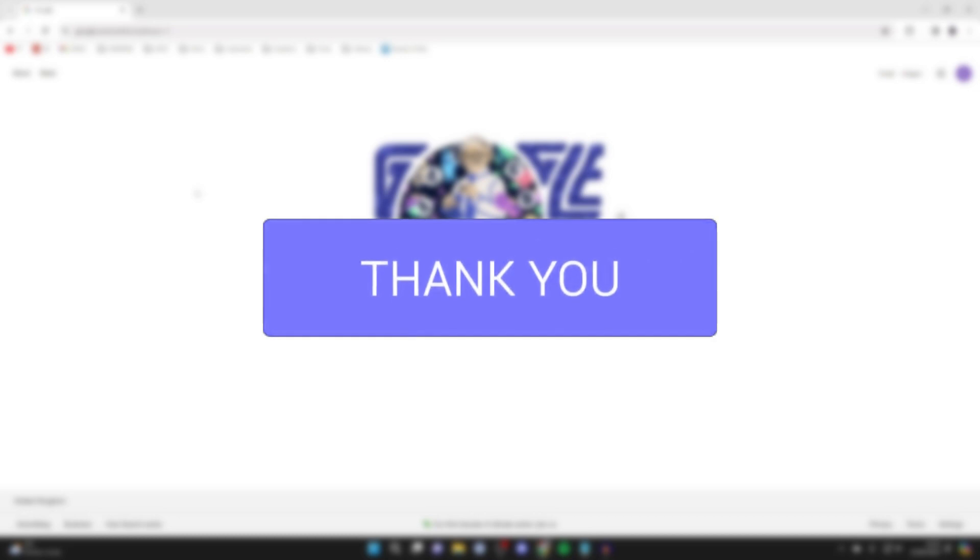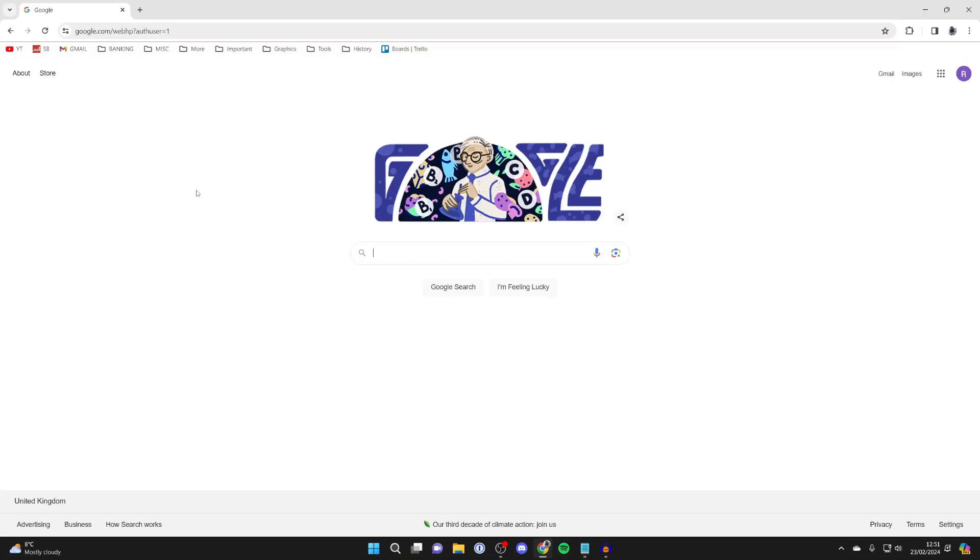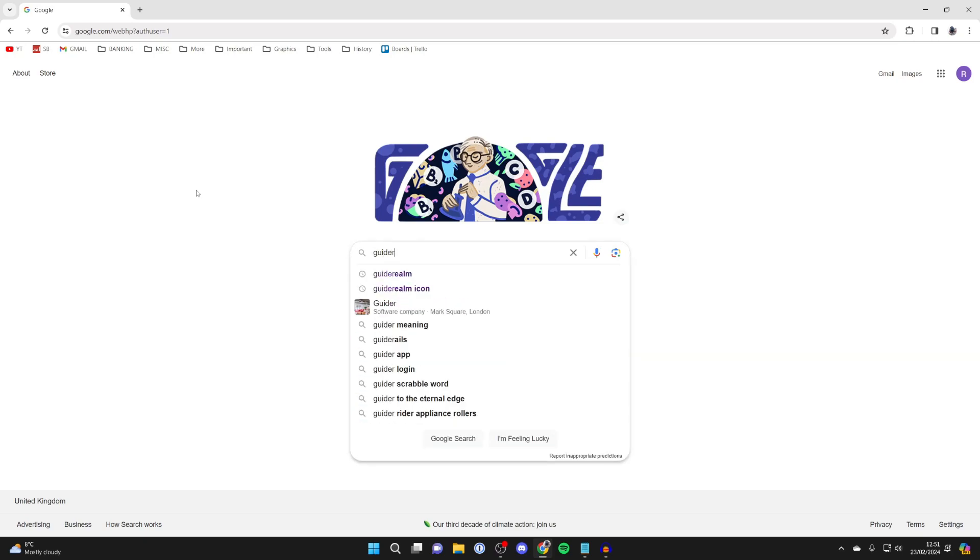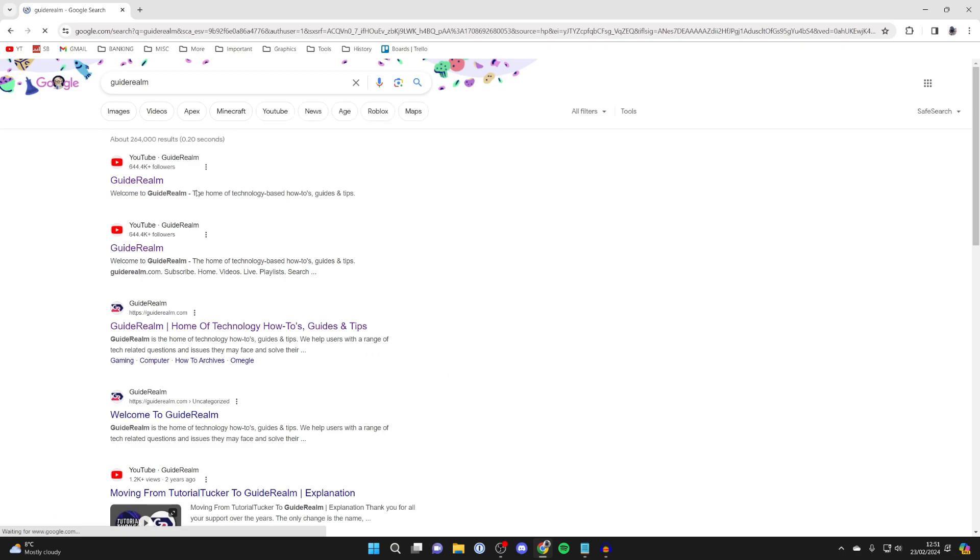First, open up Google Chrome and navigate to the web page where you want to take the full screenshot, including the scrolling part. In this case, I'm going to search for Guide Realm.